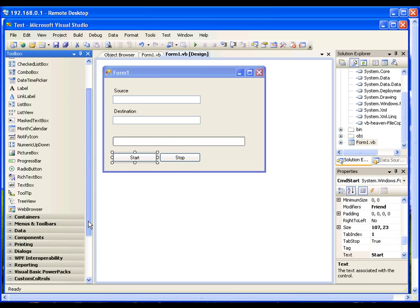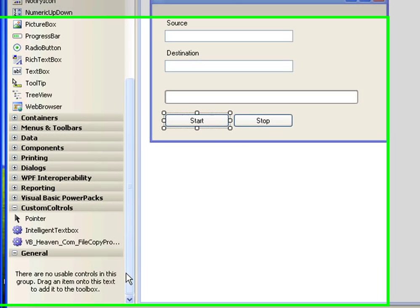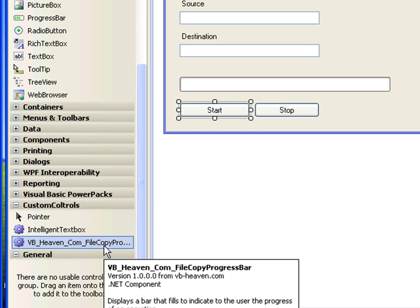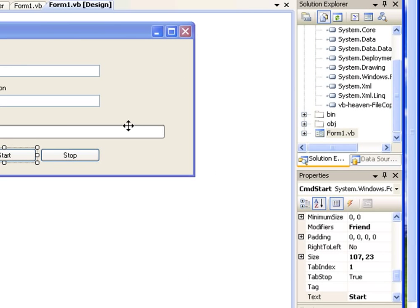Let me show you how you can configure this control. First of all, go to www.vb-heaven.com and search for the file copy progress control. I already downloaded and installed it into the Visual Studio environment.